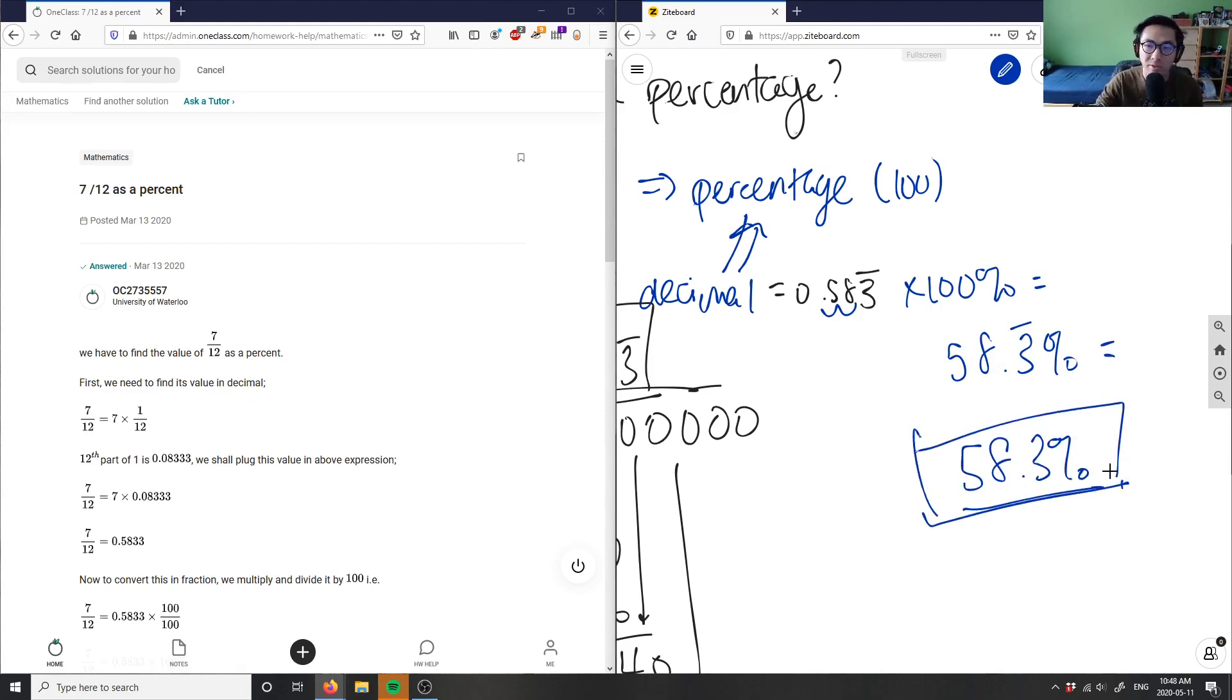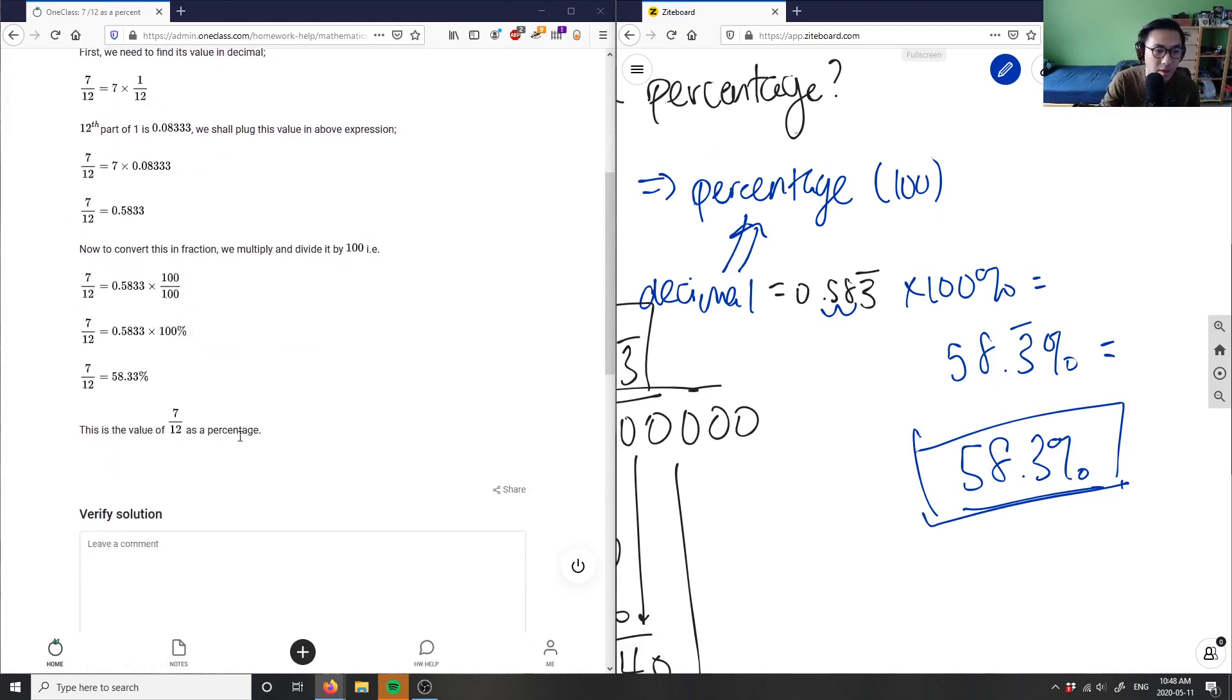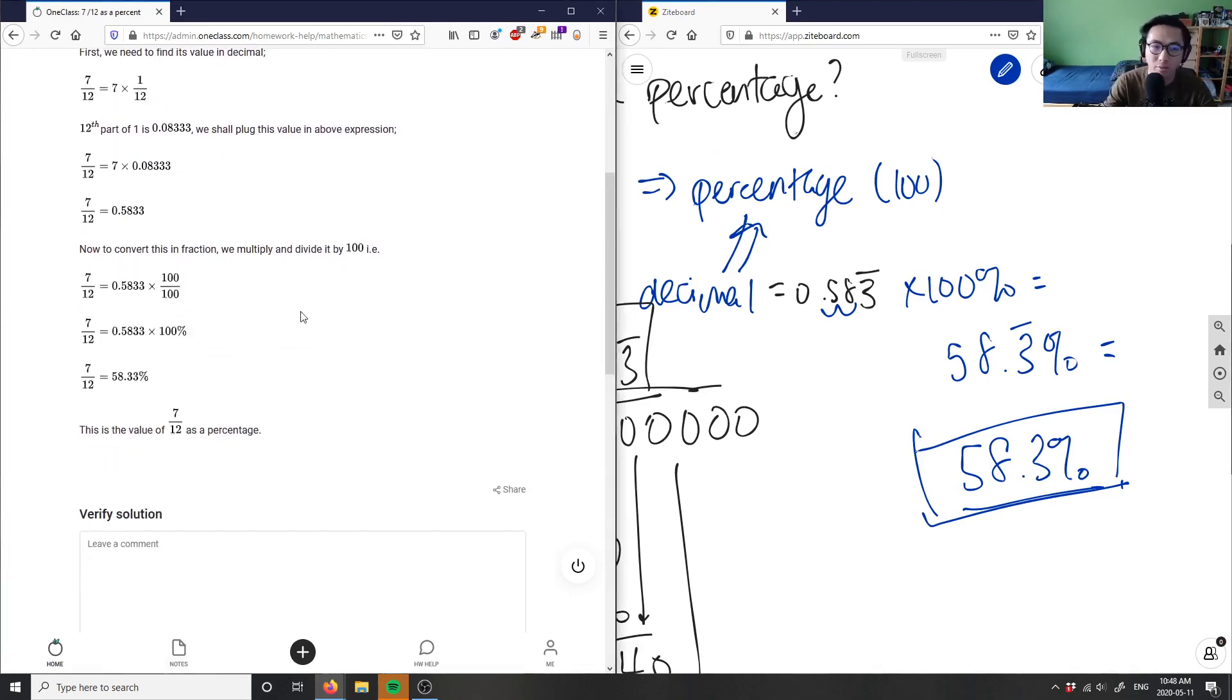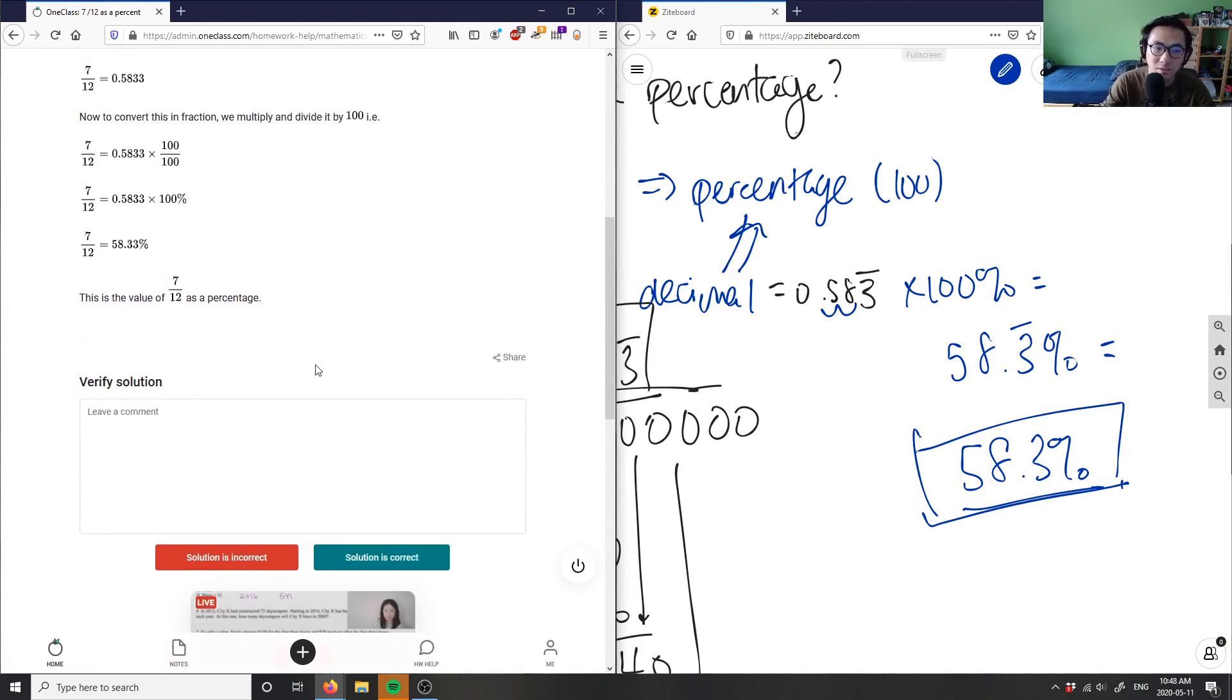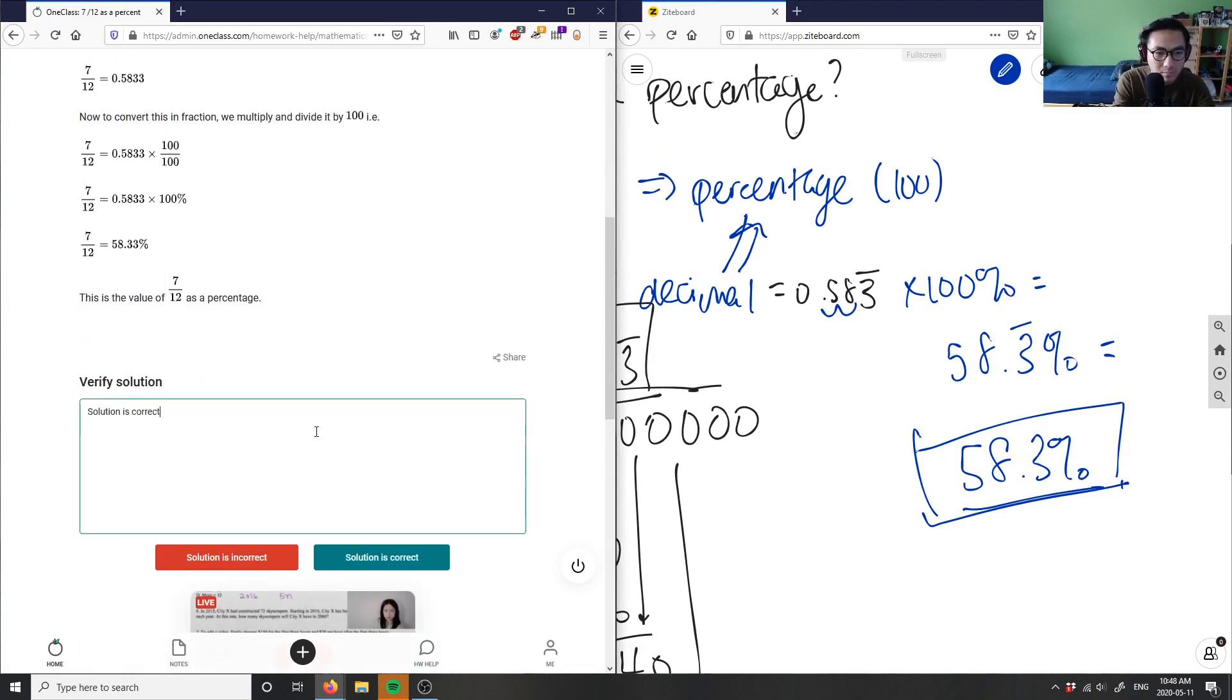58.3 percent is my correct solution. As you can see, the solution here is correct—58.33. I just wrote 58.3 percent. The solution is correct. Good analysis.